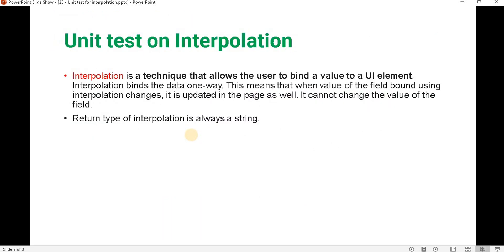Let's first understand what interpolation is. When we start developing an Angular application, we mostly use interpolation. Interpolation is a technique where we bind a component variable in the HTML side using curly braces. It is a one-way data binding and the return type of interpolation is always a string.